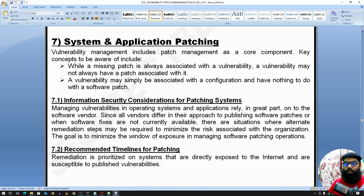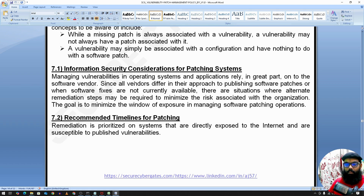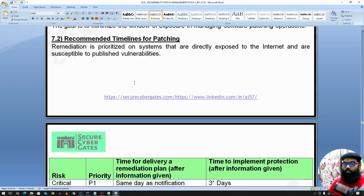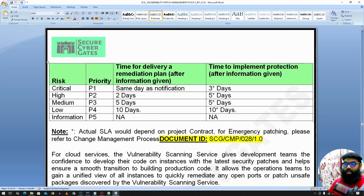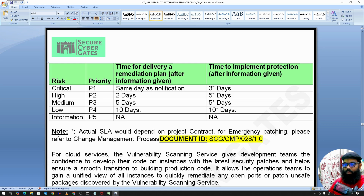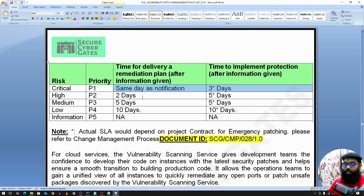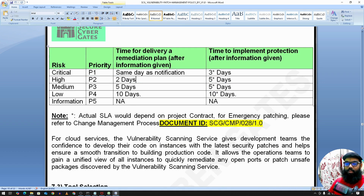For system and application patching, defined SLA timelines apply. For a critical (P1) vulnerability, the goal is to fix it as soon as possible — same day — though following proper process may take up to three days. For a high (P2) vulnerability, remediation takes at least two to five days. These SLAs depend on the actual contract signed during the project.